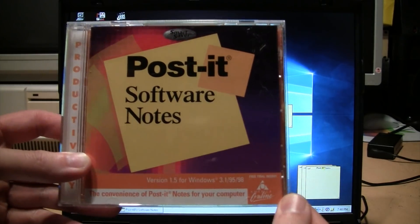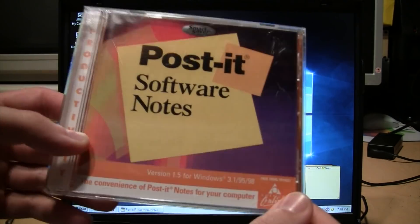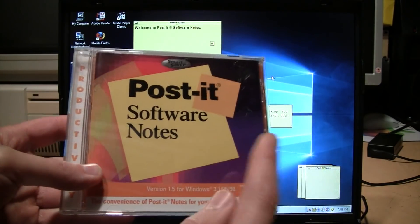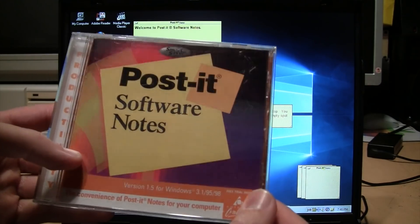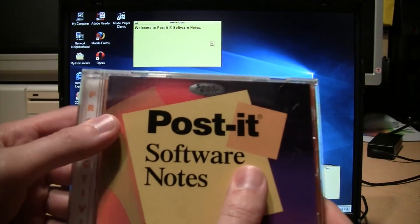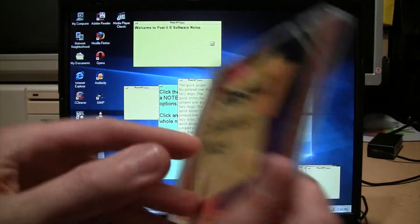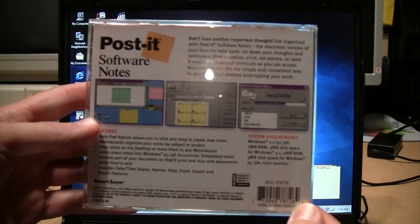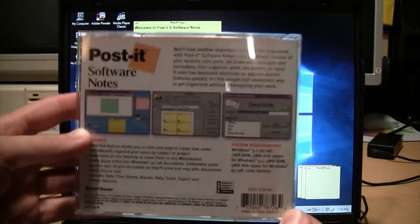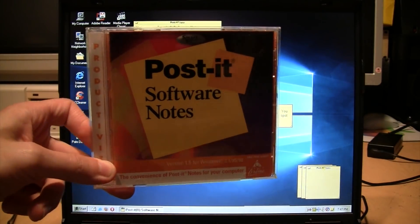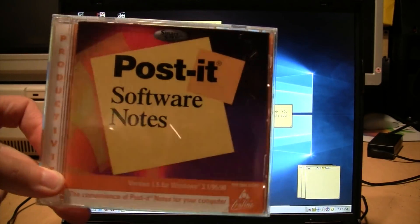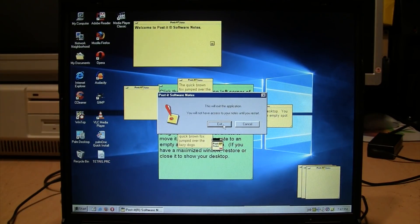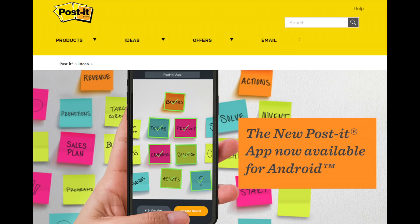Pretty much every computer in the late 90s already had software to do this in a much more convenient form. They were just trying to cash in on the Post-it note name by creating a software version of it, even though nobody really wanted it. So this was just a quick look at Post-it Software Notes version 1.5 from 1999, put out by the Minnesota Mining and Manufacturing Company - that's what 3M stands for. But 3M has not given up on this concept. They now have the Post-it app for your smartphone, so you can clutter up an even smaller screen with software versions of Post-it notes that get in the way of what you're trying to do.